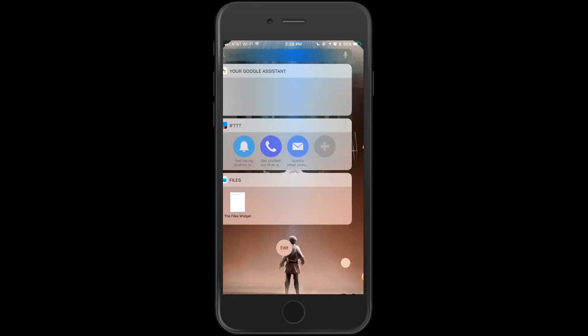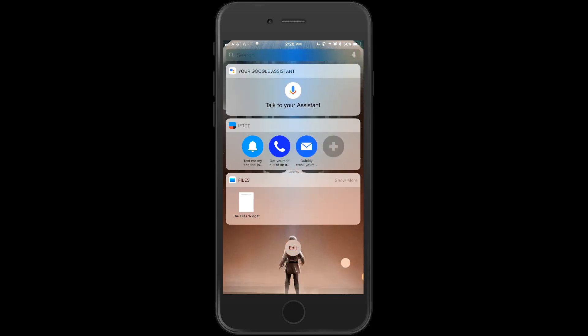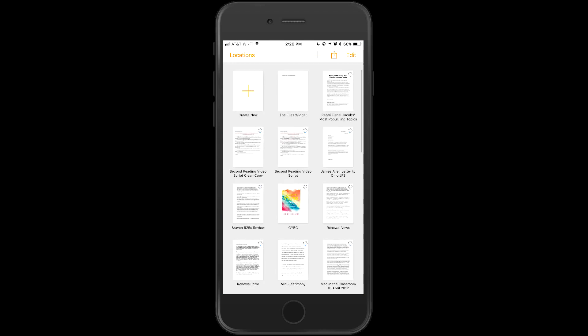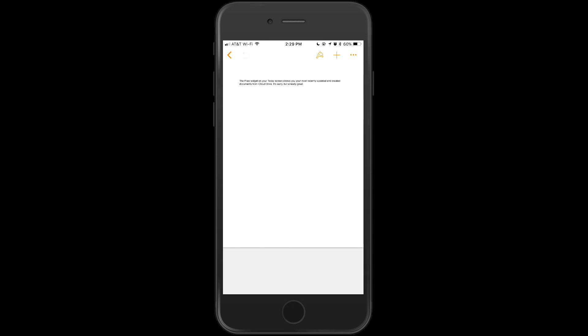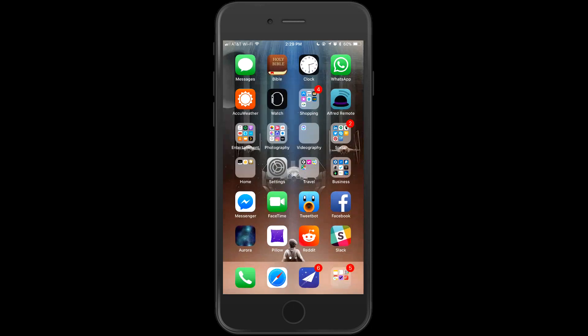Next, we have a pretty similar, not much change to the Today View. However, there is a widget for the Files app where you can quickly get to your most recently changed files. It looks like that's limited to iCloud Drive files, but that may change as time goes on.